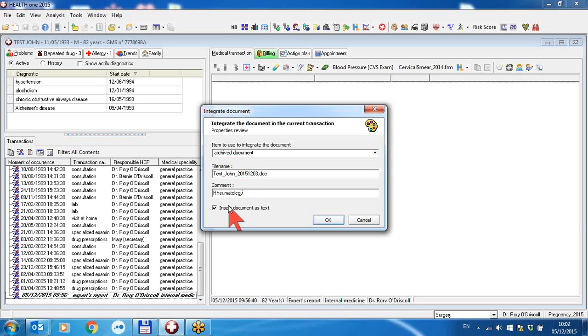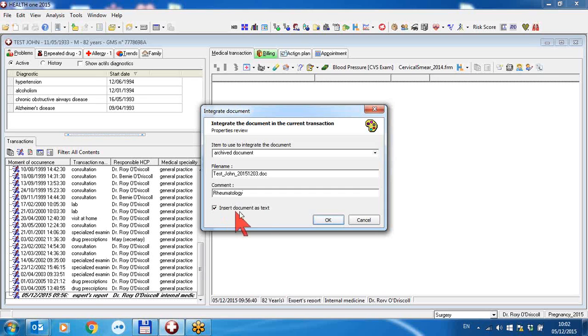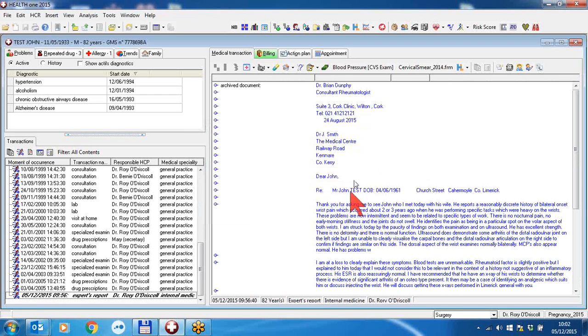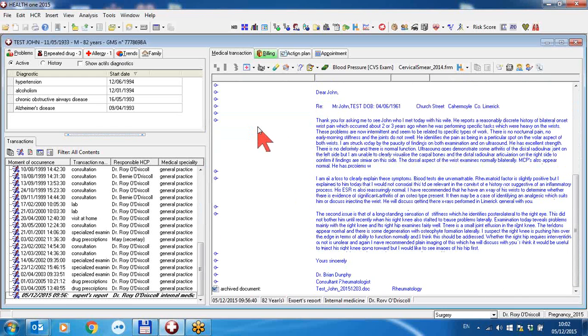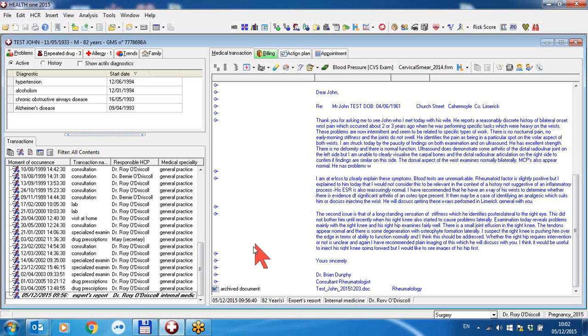And I can, if I want to, insert the text of the document provided it's a Word document and not a PDF file. I can insert the text directly into HealthONE items should I so wish. In this case, everything in the email attached document is copied into the patient file.